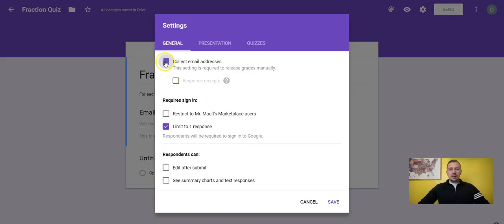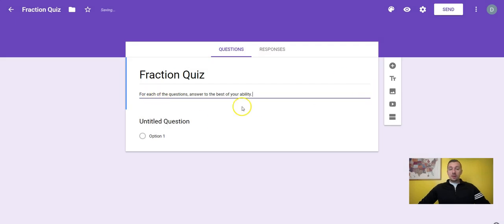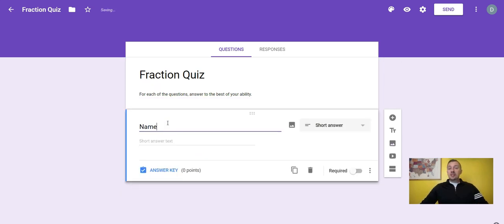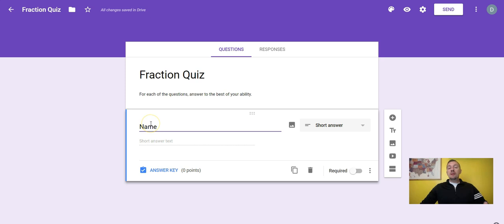I'm going to not ask for their email address. The first question I'm going to set up is for Name. This is important because all the information you collect can generate a report showing what kids got right and wrong. It also goes into an Excel spreadsheet, and without the name, you have no way of knowing which data belongs to which student. I would highly suggest putting name at the very top.